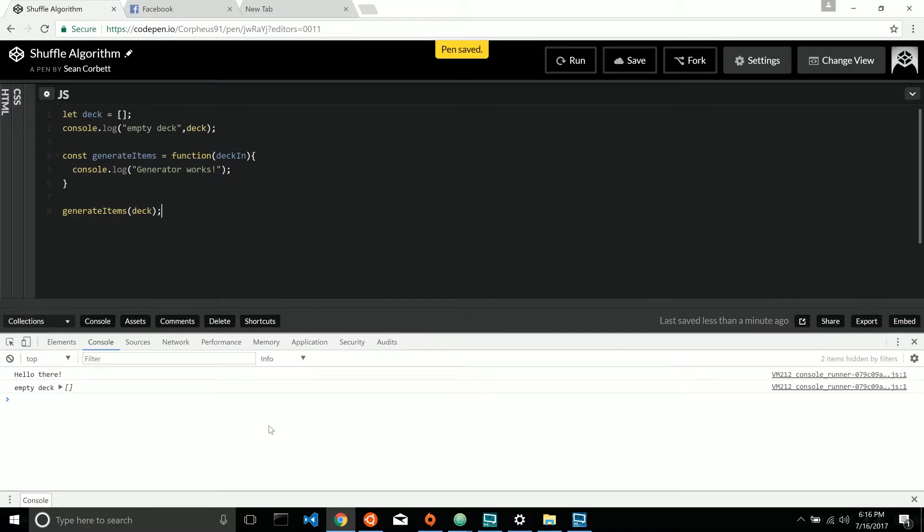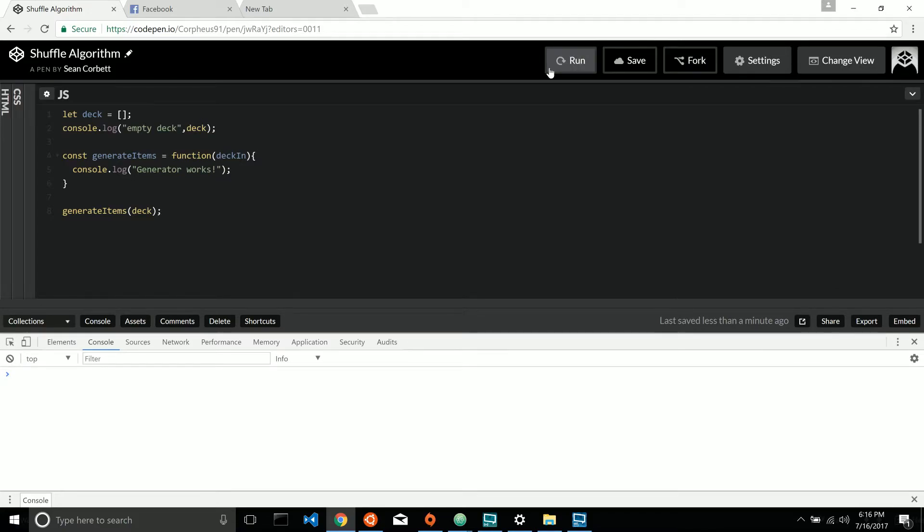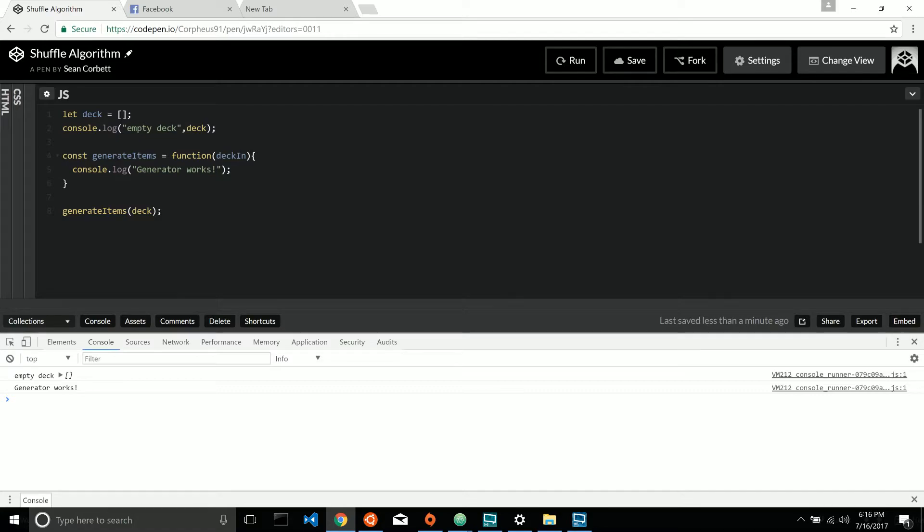Save it. Clear that console. And let's run it. Okay. We've got our starting point. So my challenge to you is this.